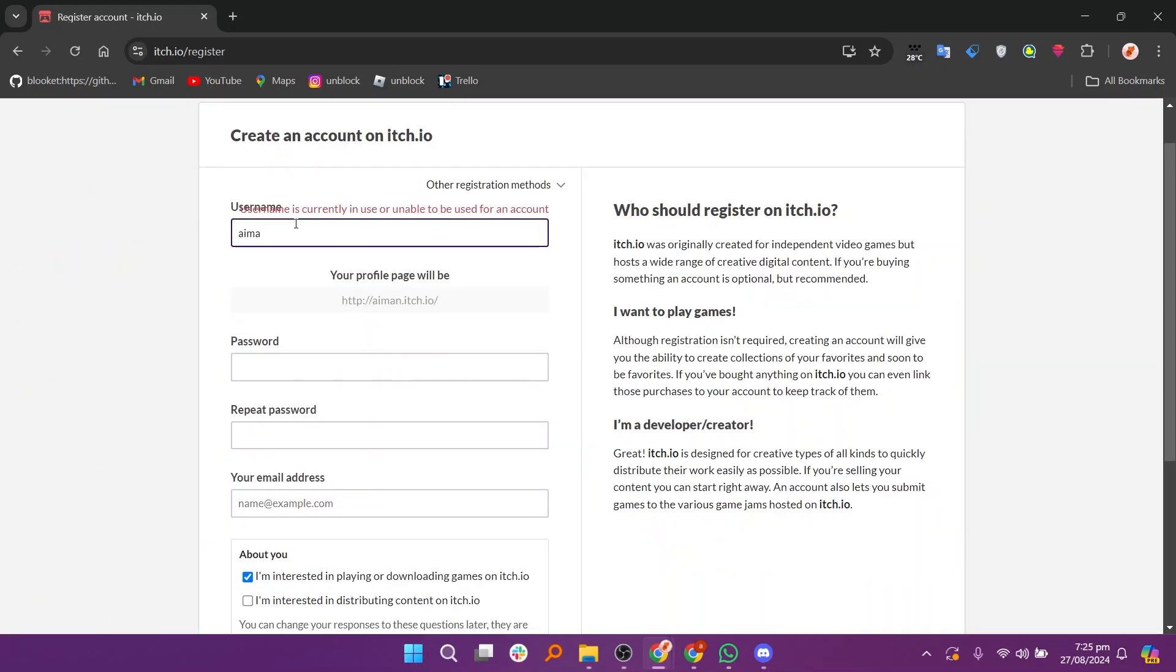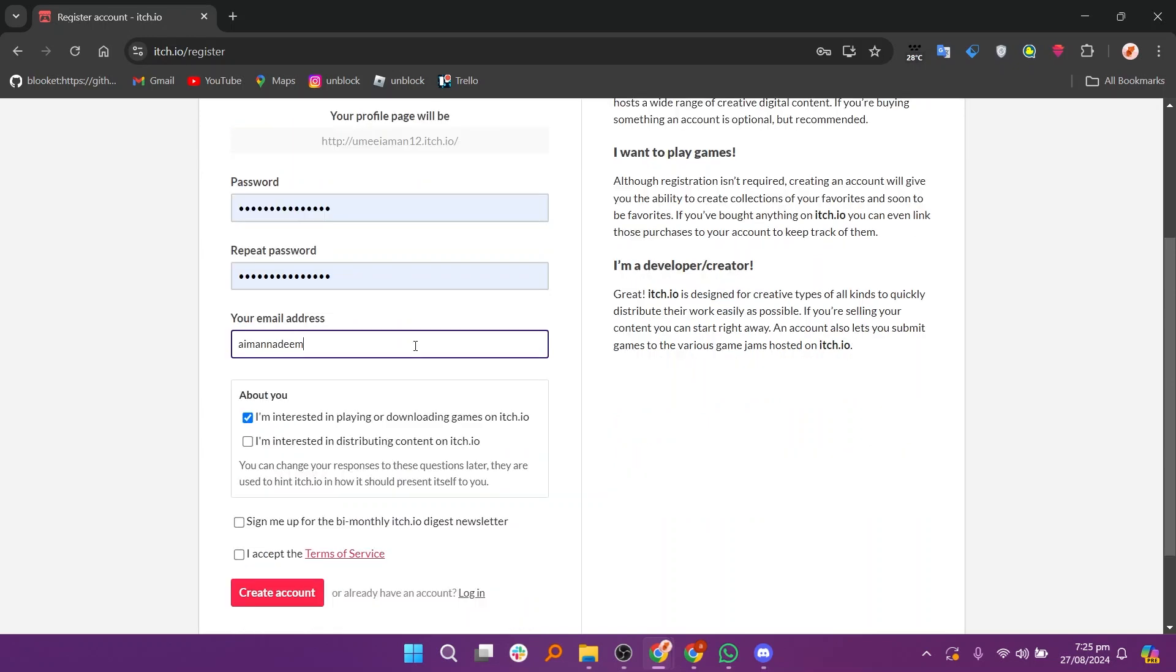Here you need to enter a username. Next enter a password and retype it to confirm. After that, enter your email address.